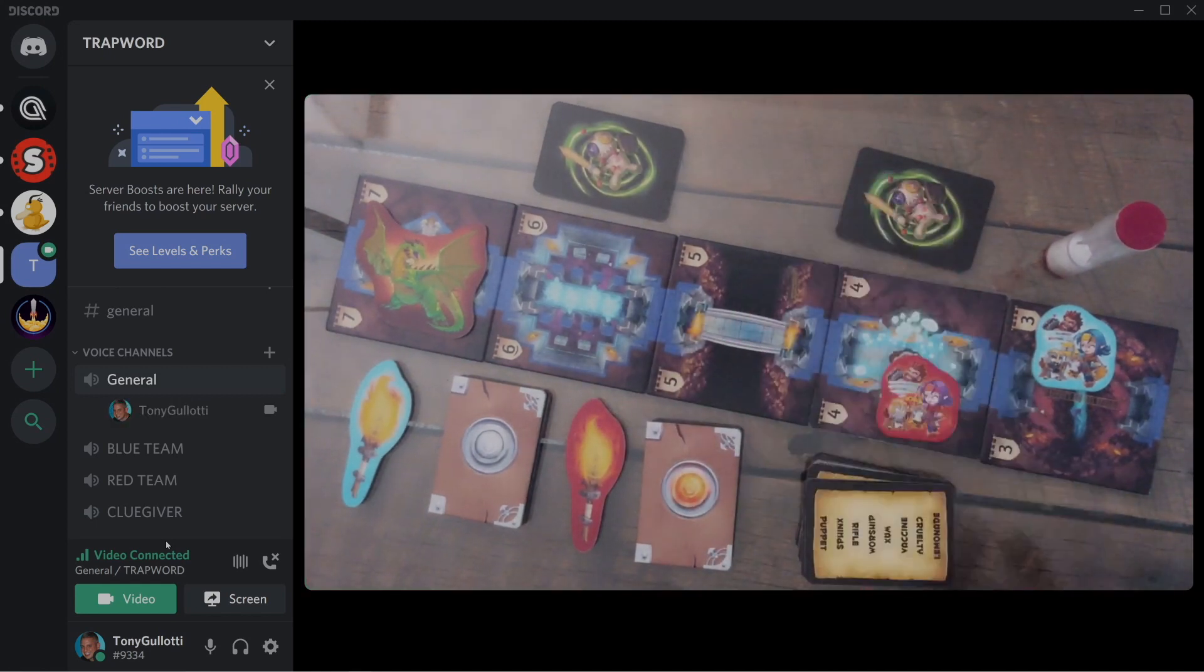There's one other thing I want to talk about, and that's the fact that there's both hidden information as well as team dynamics in Trap Words. What that means is that certain players will know things others do not, and players are going to be collaborating in teams separate from each other.